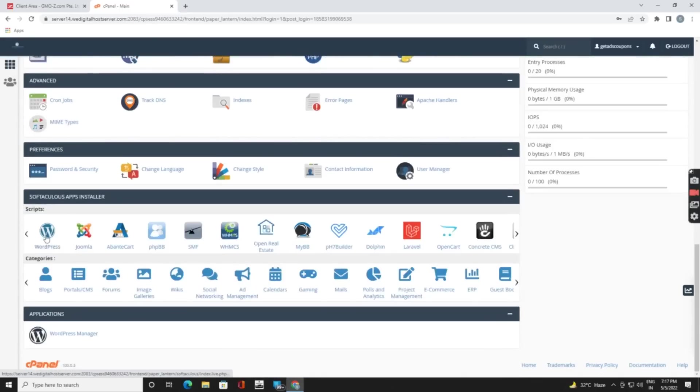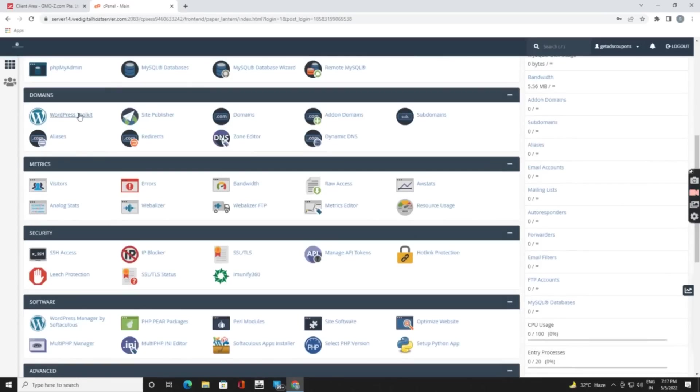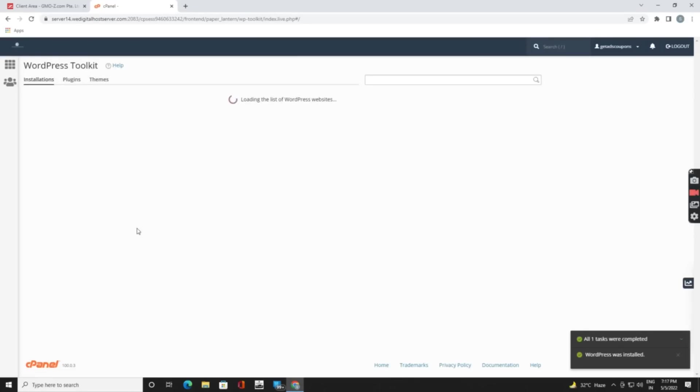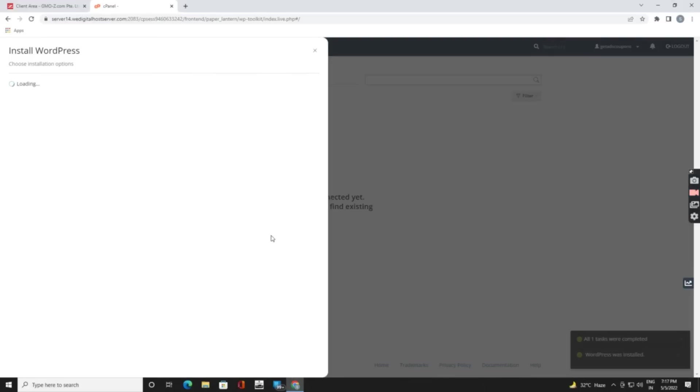Now WordPress setup. WordPress toolkit and WordPress. There are two. Now after clicking on WordPress toolkit you will get an option like install WordPress. It will load.